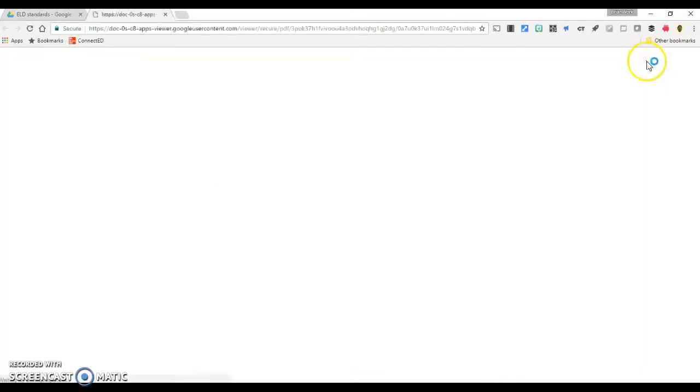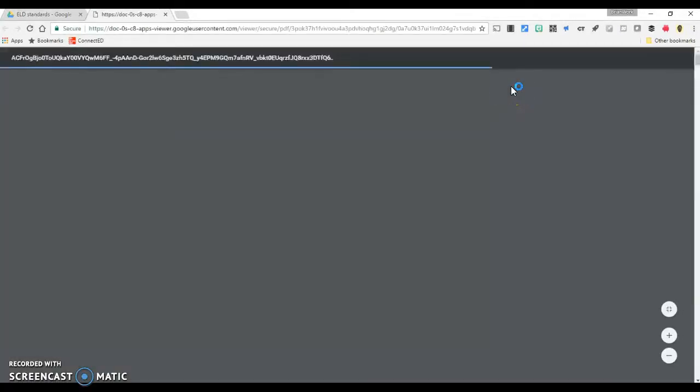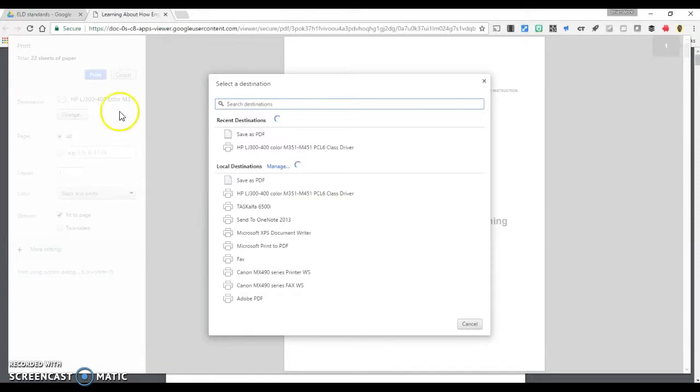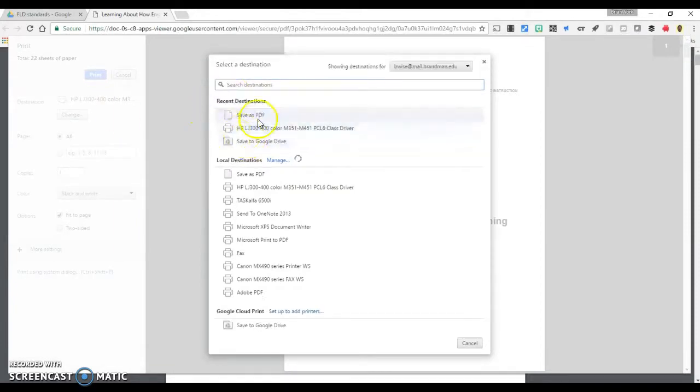Click the print icon in the upper right corner of the preview window. On the left side of the screen, change the destination to Save as PDF.